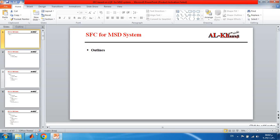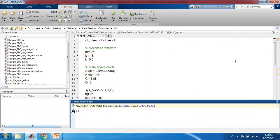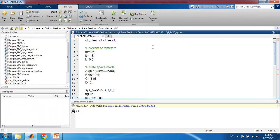Now in MATLAB, I will explain the code step by step. First, clc clears the command window, clear all clears the workspace, and close all closes all windows. Then we define the system parameters: m, k, and b. The open-loop state space matrices are: A = [0, 1; −k/m, −b/m], B = [0; 1/m], C = [1, 0], D = 0.